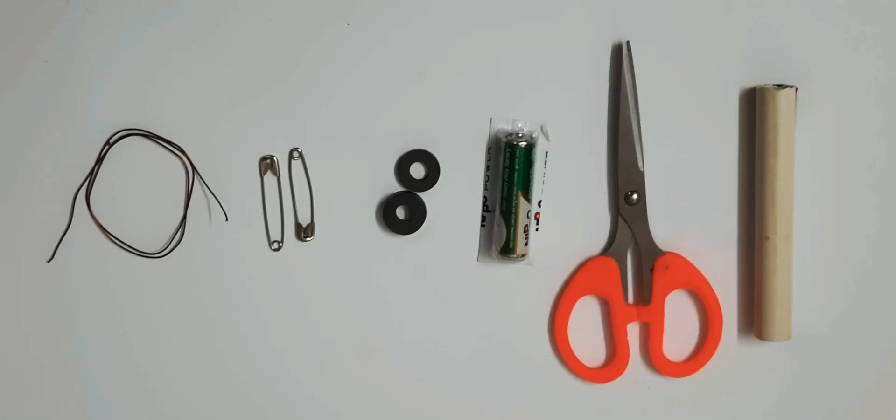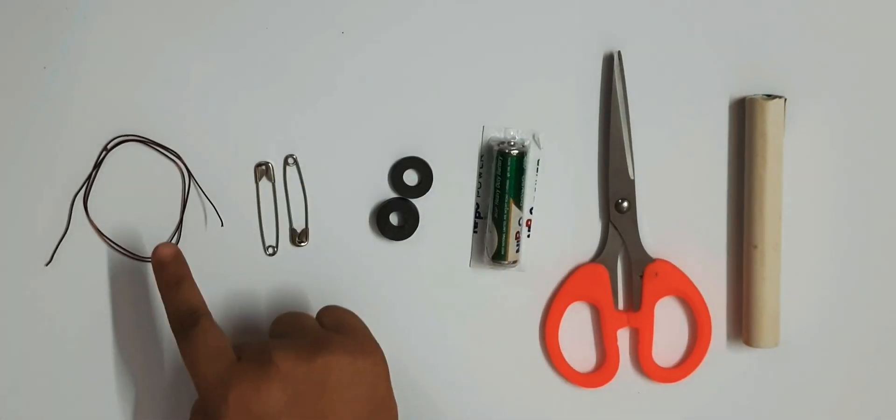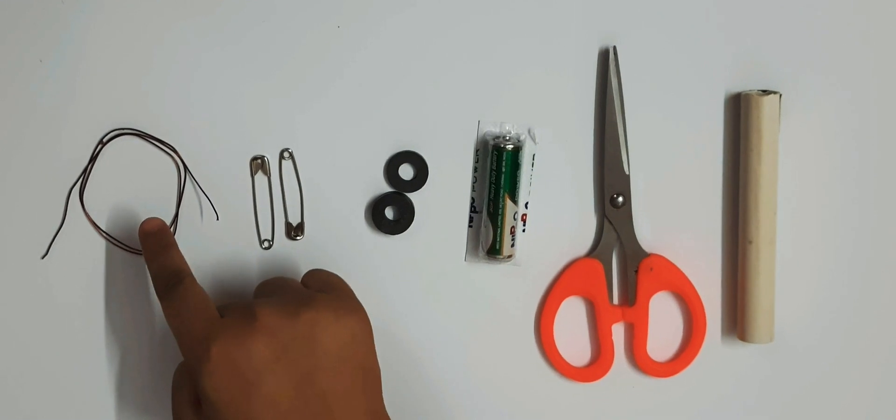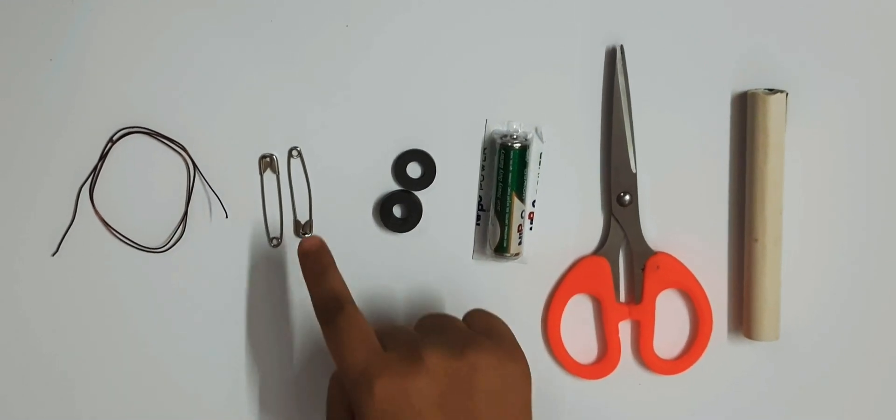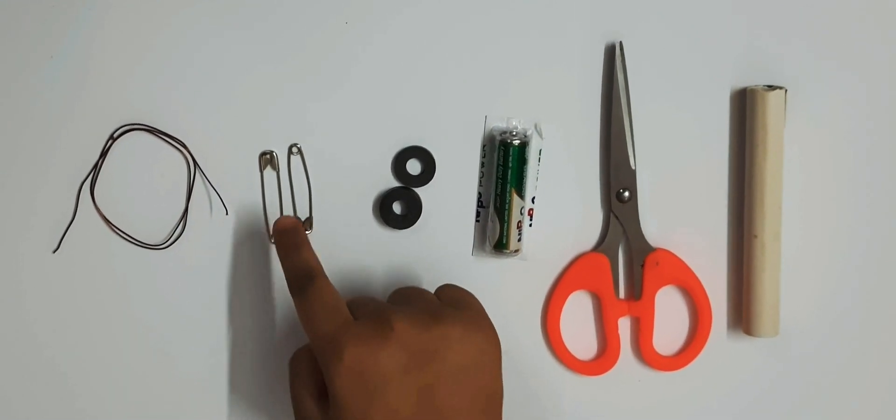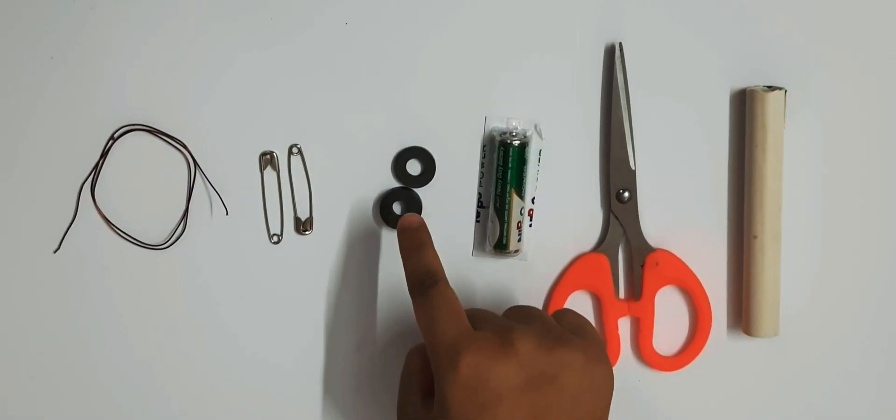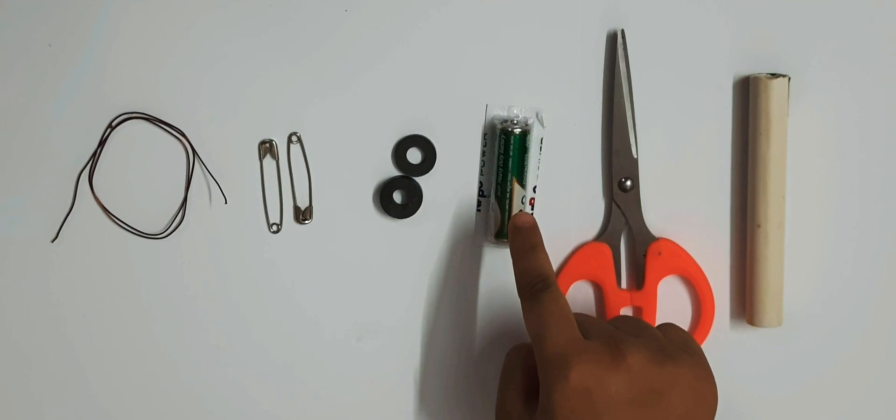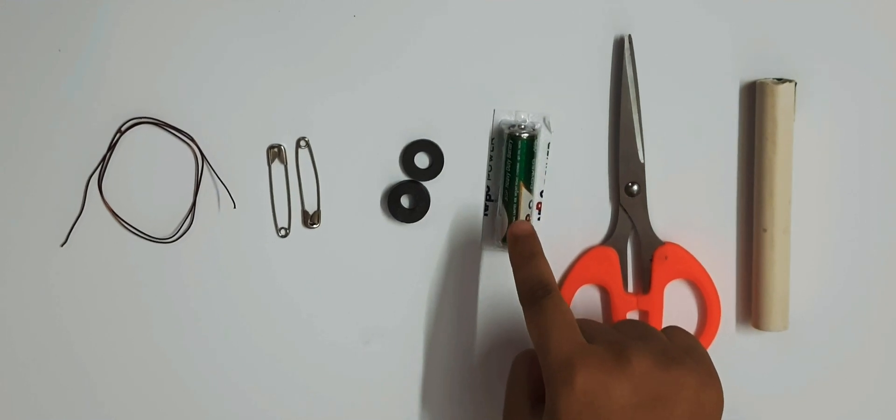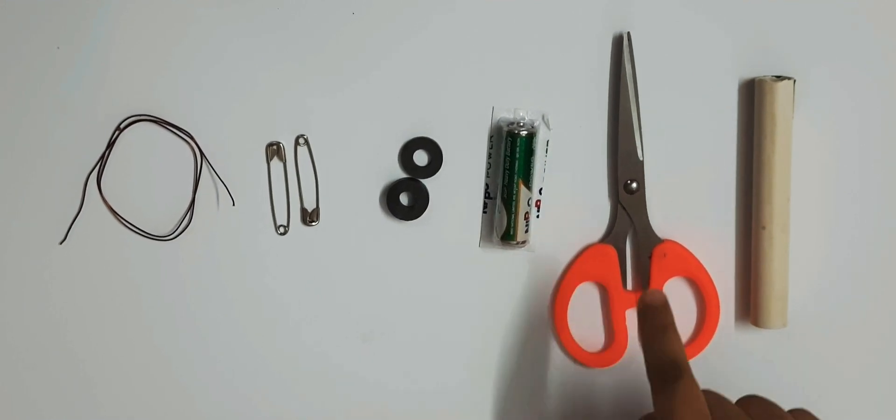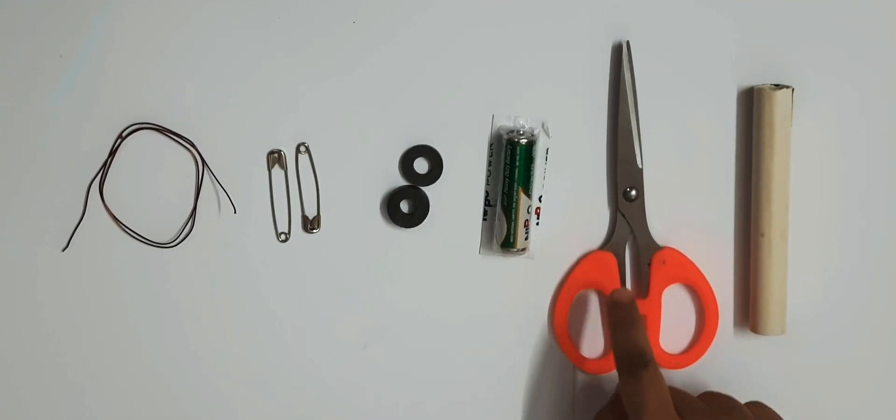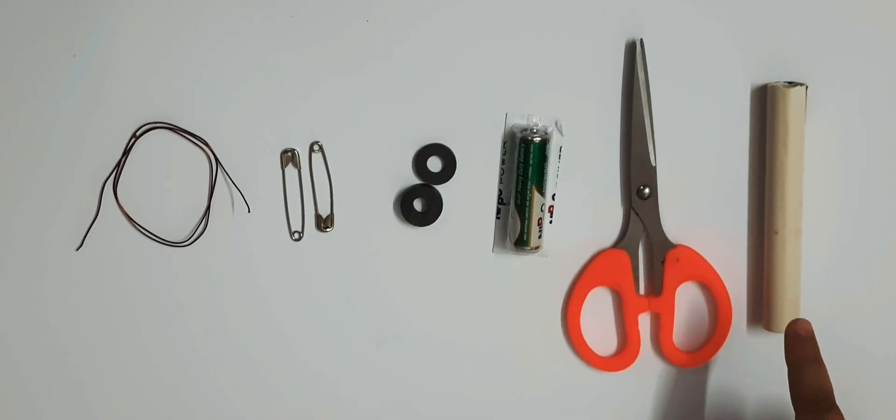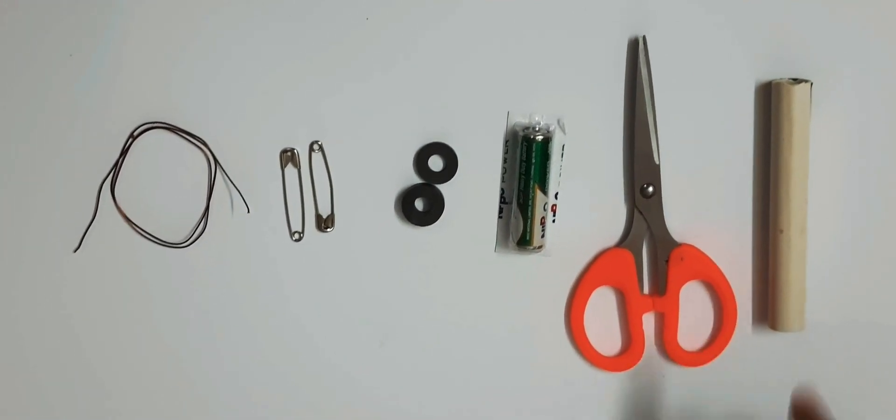Now I will tell you how to make world's simplest and smallest DC motor. For that, we require a piece of enameled copper wire, two safety pins, two ring magnets, a battery with its original packing, a scissor, and a cylindrical pipe.